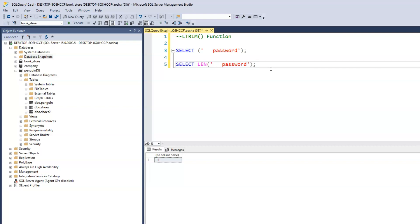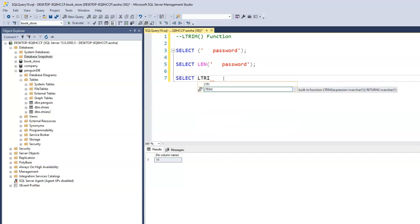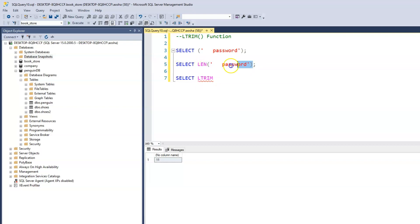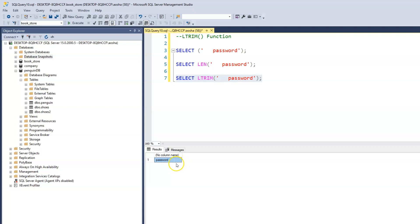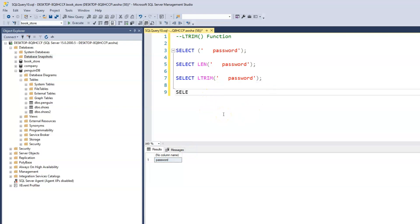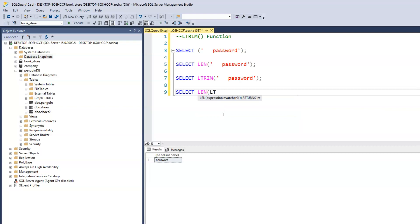This is where the LTRIM function comes into play. We can delete the leading spaces by using LTRIM. So we type SELECT LTRIM and pass in the password with the three leading spaces. When we run this, we just see 'password', but there's still no visual way to tell if a space remains. So we use the LEN function on the LTRIM result to check — passing in the same string with three leading spaces.